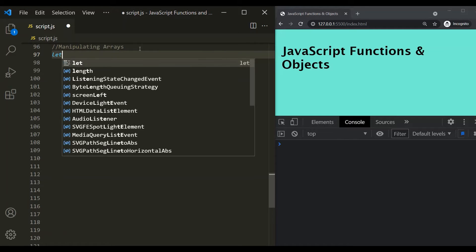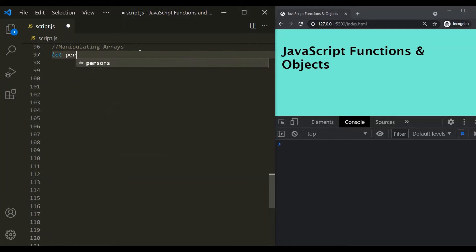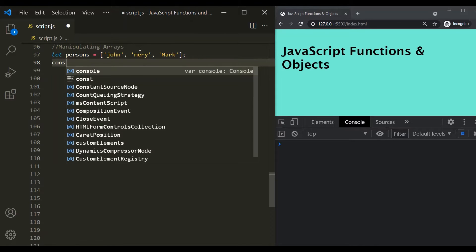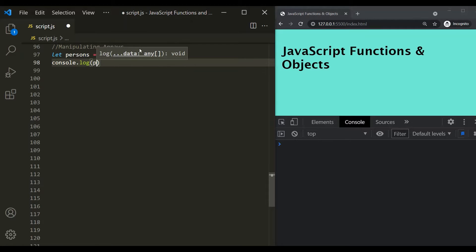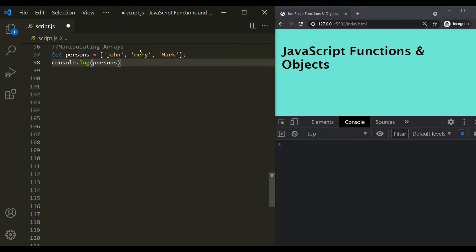Let's start by creating the persons array and assign three elements to it. So, John, Mary, and Mark are the three elements of this persons array. Let's also log this persons array in the developer console and save the changes — this array has been logged here.